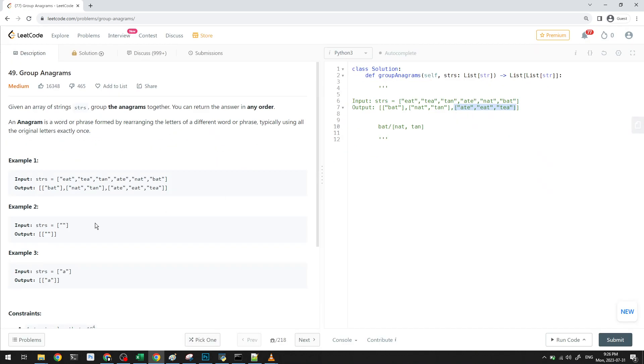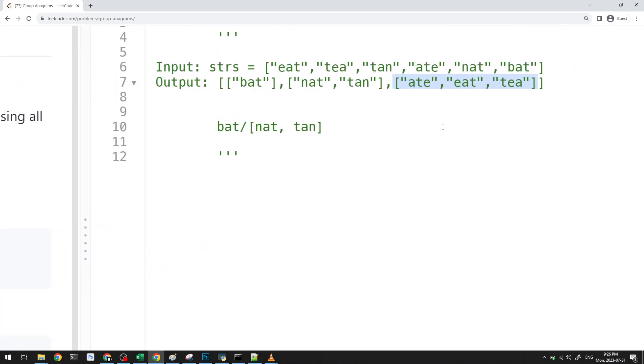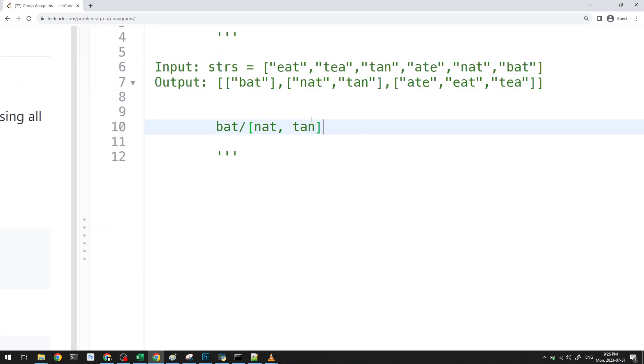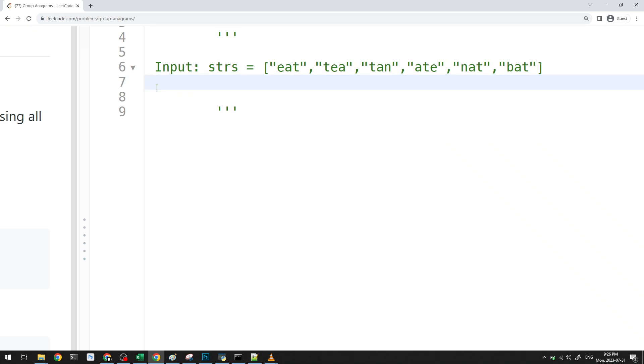Now, one thing here is that we want to group the anagrams together. So when we are going through the list of strs here, we want to basically determine which anagrams are the same. So what's one way we could do that? Because I'm thinking that this kind of requires like a hash map, right?